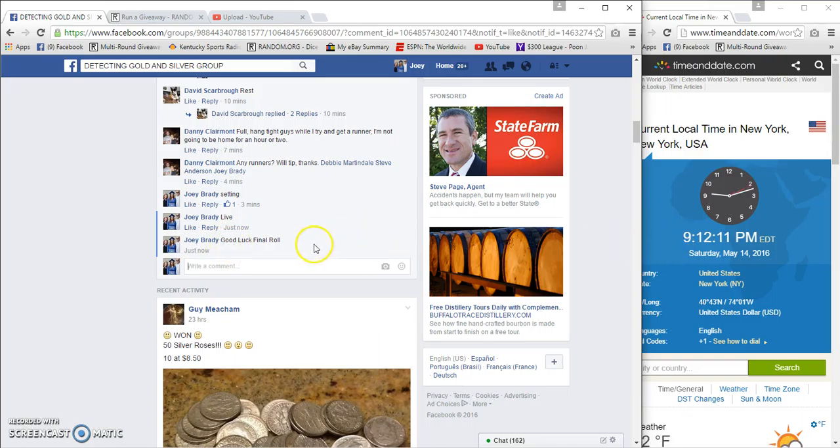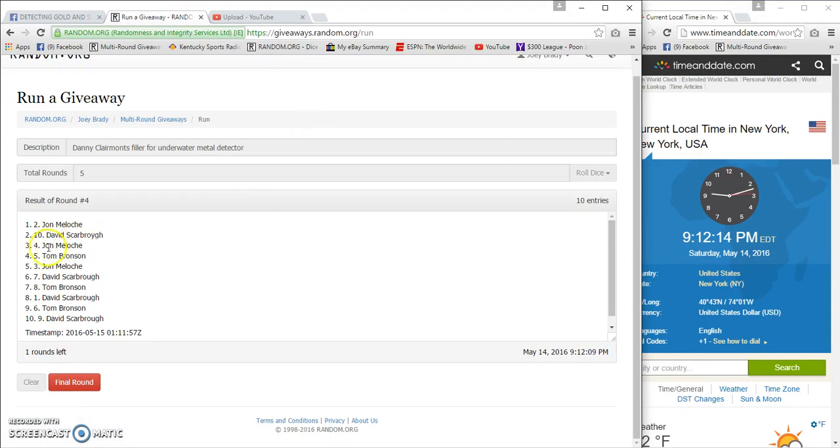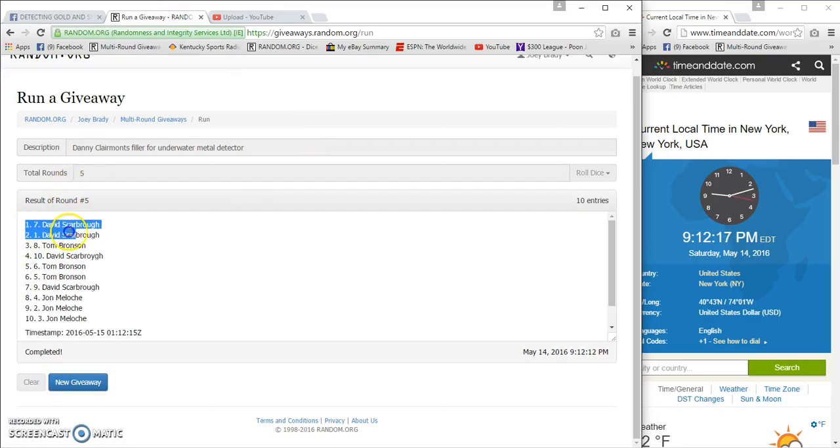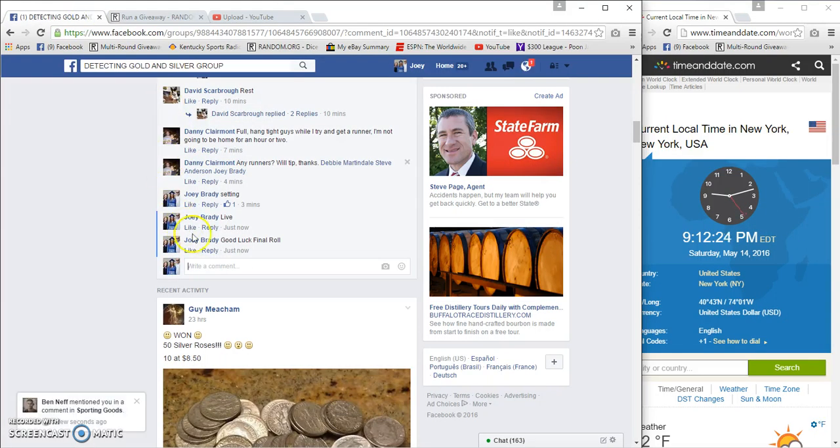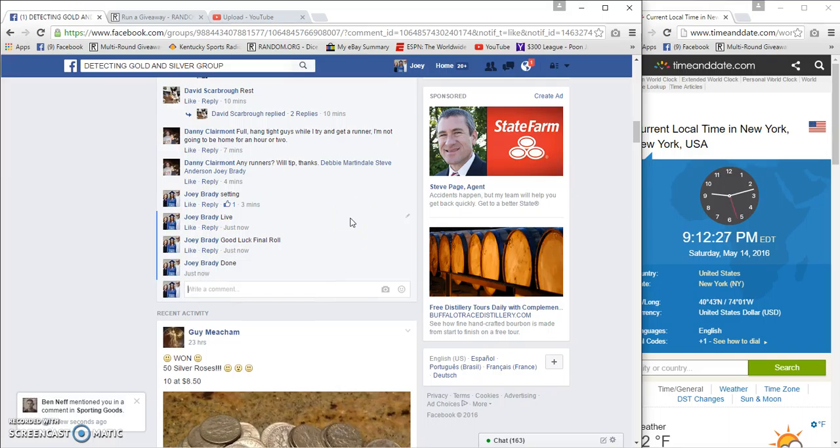9:12, final row and number five. Congratulations David Scarborough, winner of three spots in the main. 5, 5, 12, 21, 12, 15. We are done, congrats.